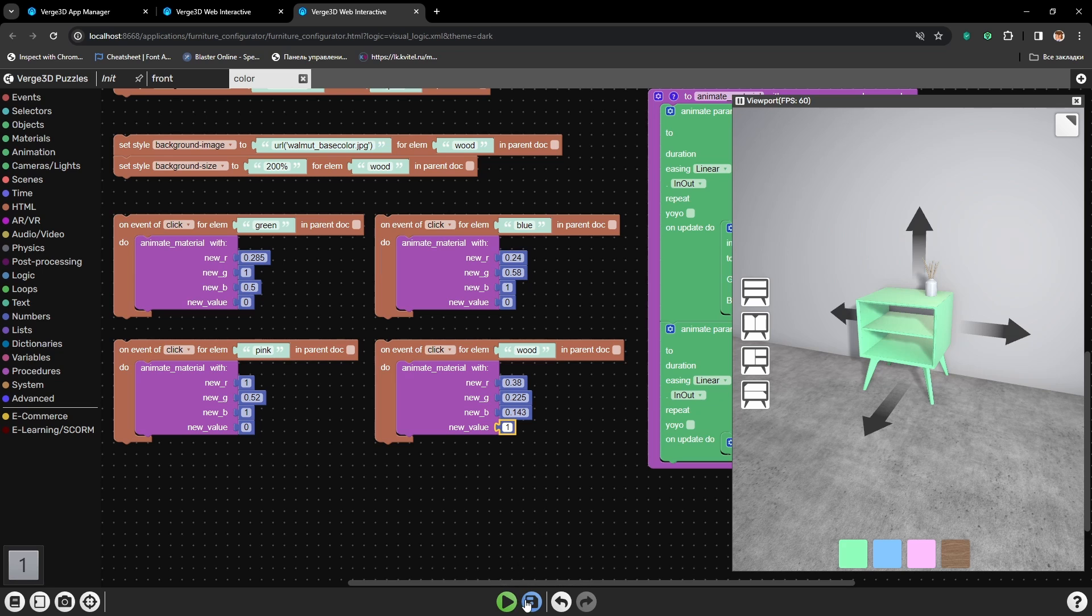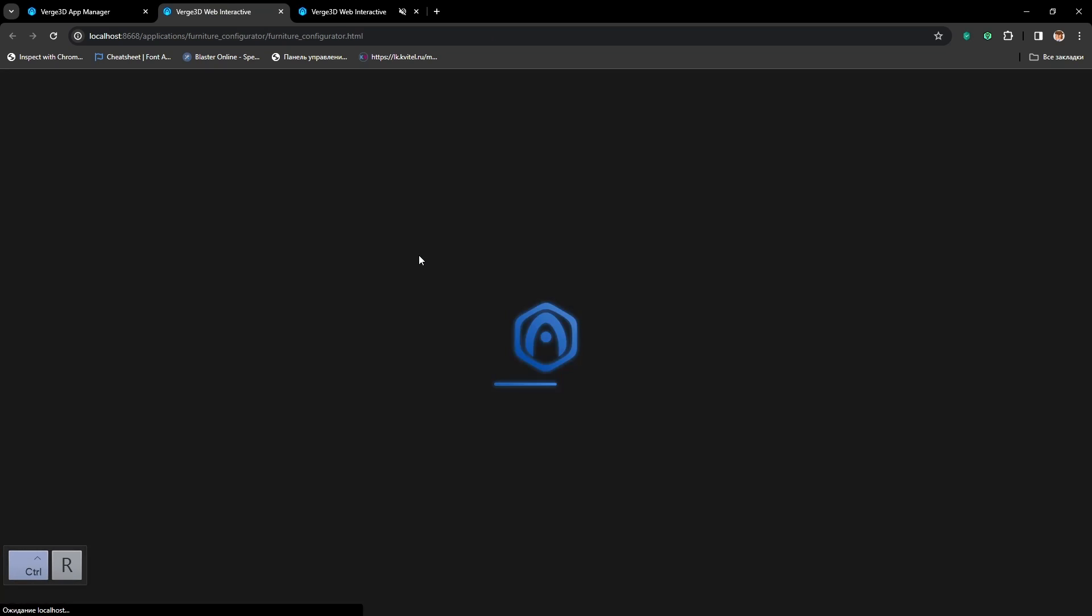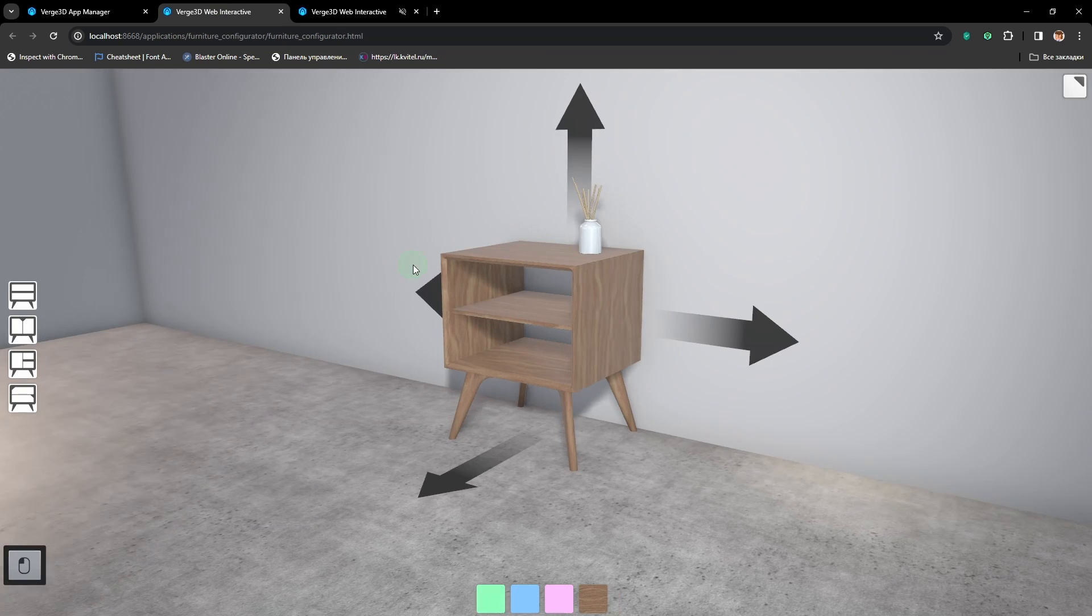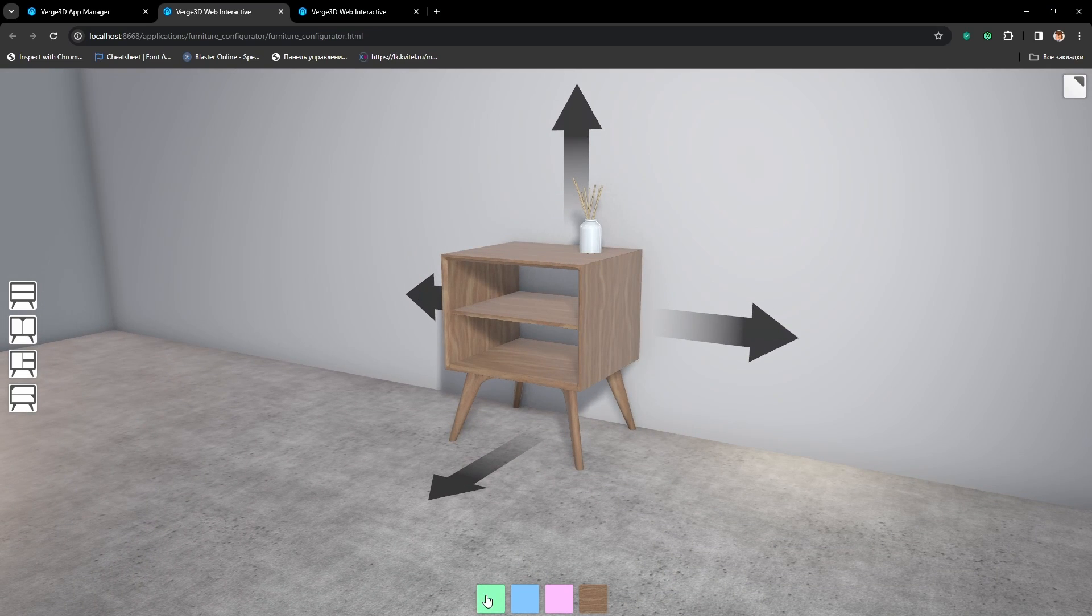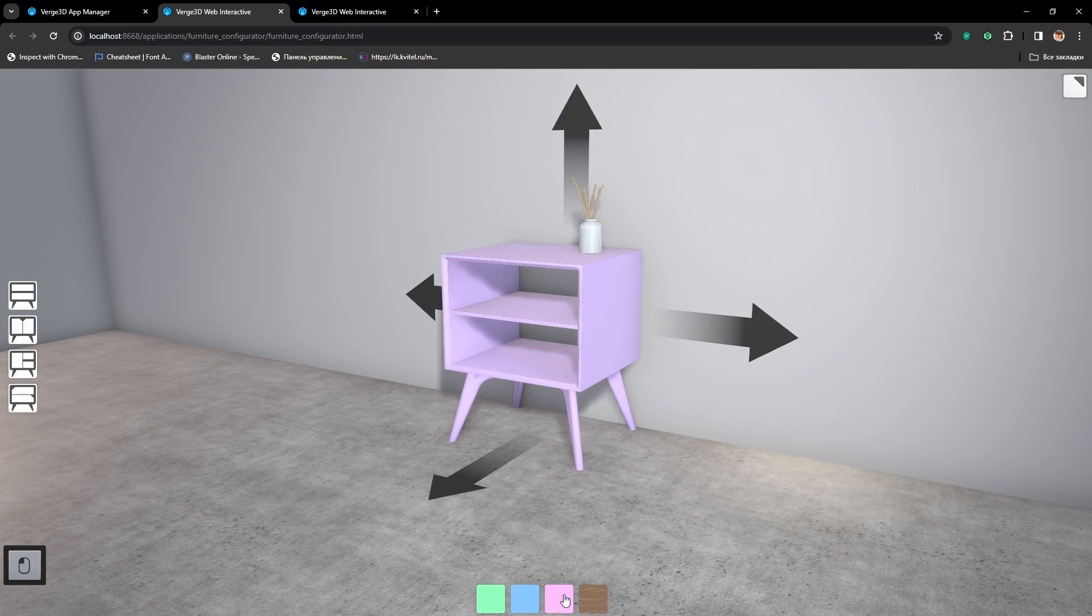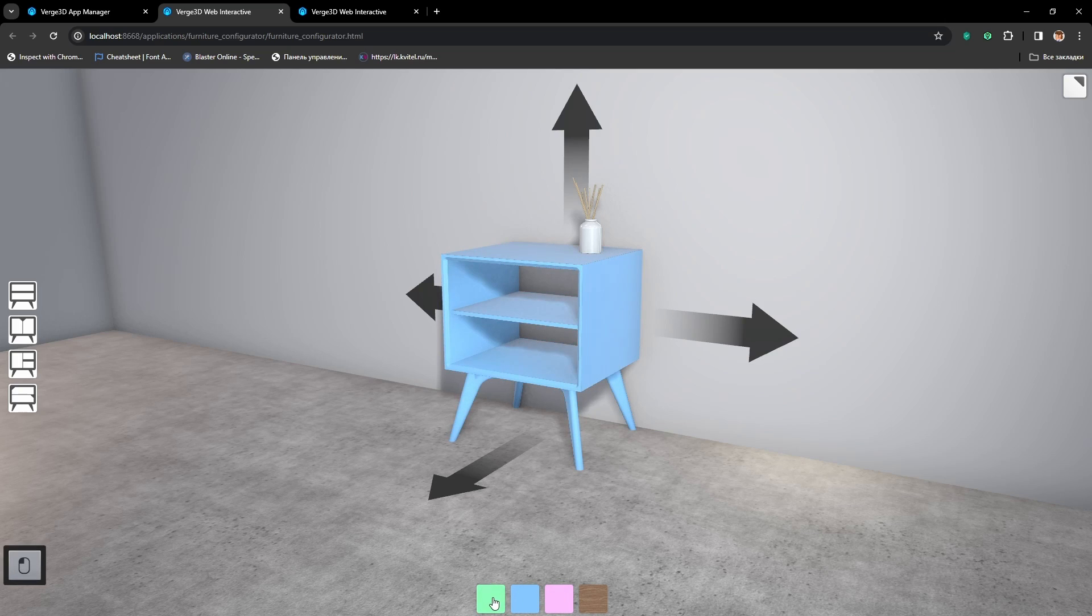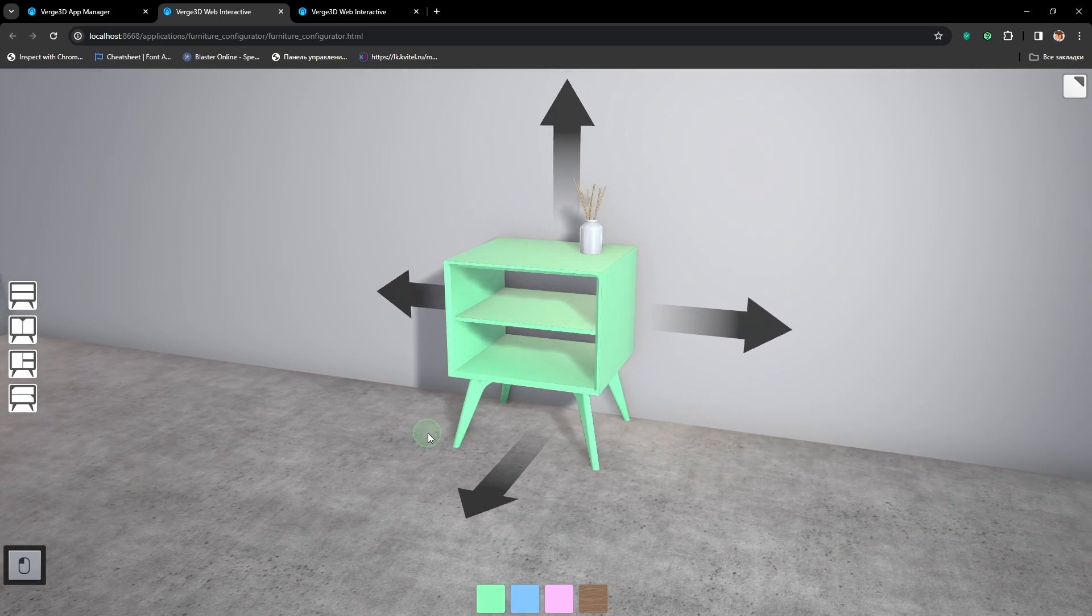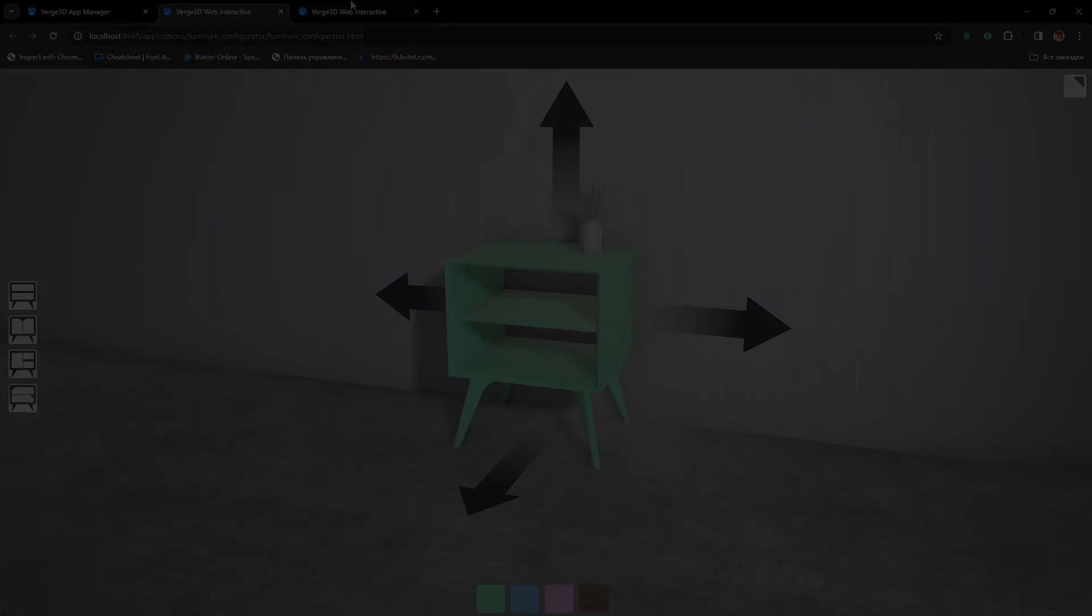Now here let's set it to 1. And let's save and check how it works in the main application. Let's try pressing buttons and everything works with very smooth animation. Alright, that's all. Thank you. See you in the next tutorial.